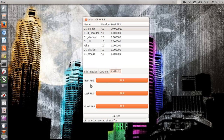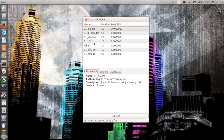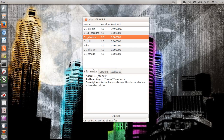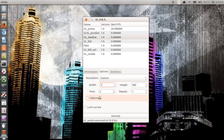If I go to the statistics — I'm not sure if this is 100% accurate, but it gives you an idea of what you're working with. It says best frames per second, last frames per second, worst frames per second — and it's 29.9 all the way through. Going down, I'll take GL Shadow and read the description: 'An implementation of the stencil shadow volume technique.' Very fancy. Setting resolution to 1366 by 768 again.